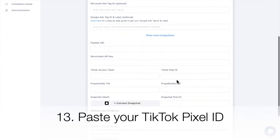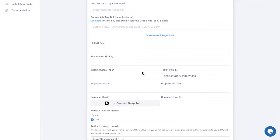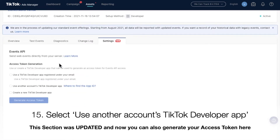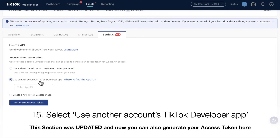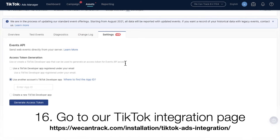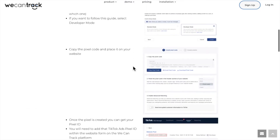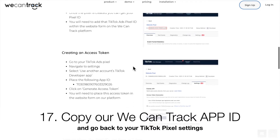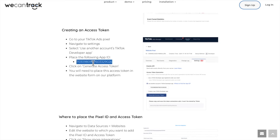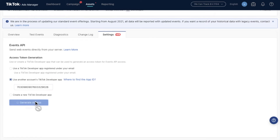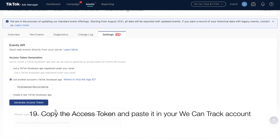Paste your TikTok Pixel ID. Go back to your TikTok Pixel Settings — now you'll need to create an access token. Select the option Use another account's TikTok developer app. Go to our WeekendTrack and TikTok integration page, copy our WeekendTrack App ID, and go back to your TikTok Pixel settings. Paste it and click Generate Access Token. Copy the Access Token and paste it in your WeekendTrack account.